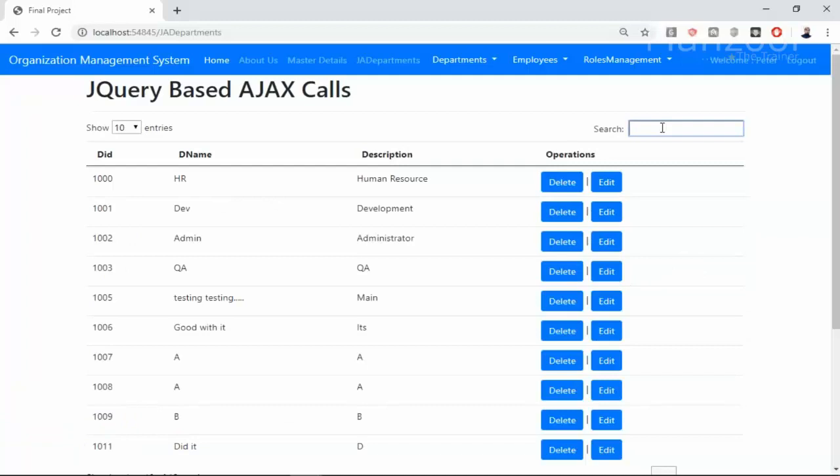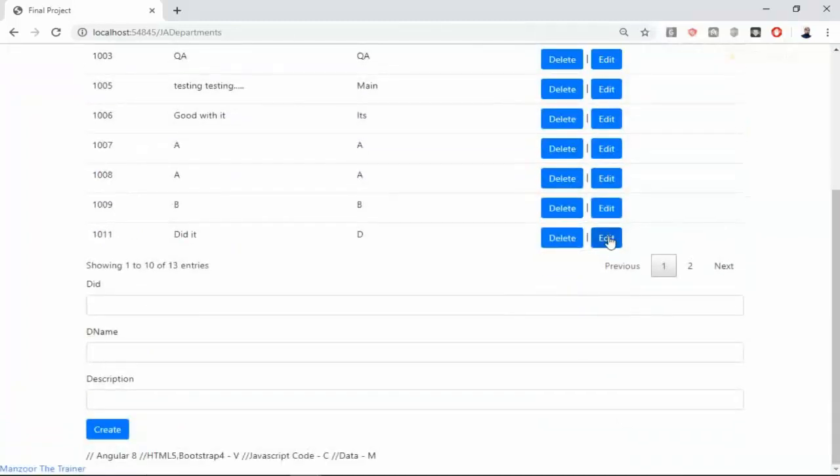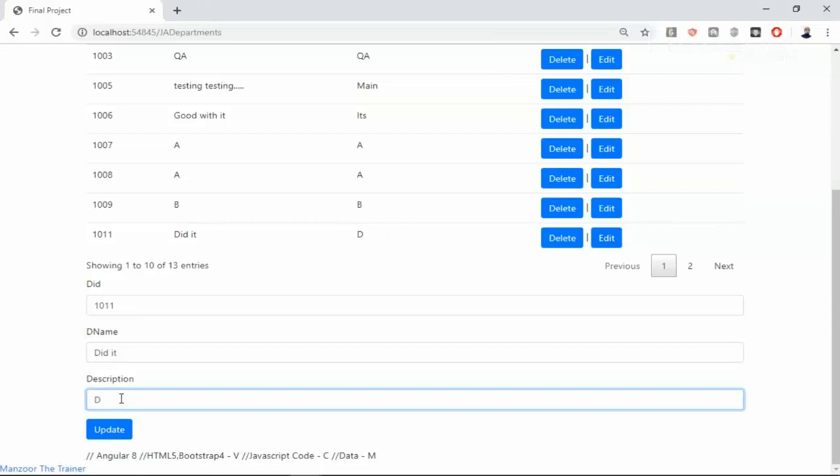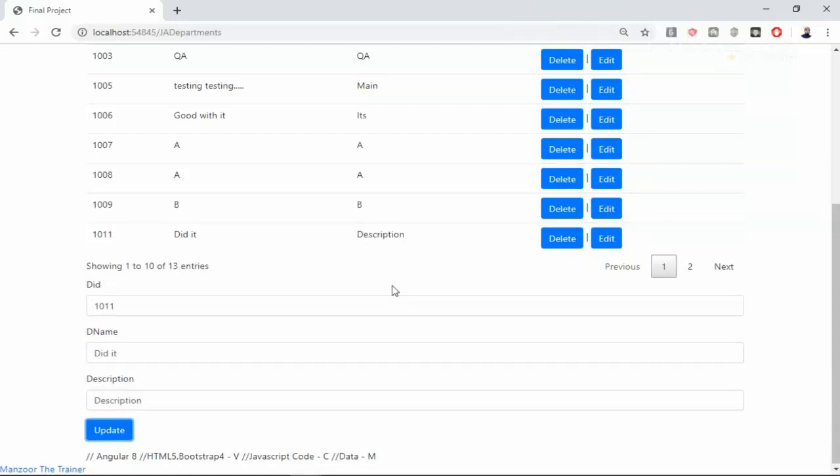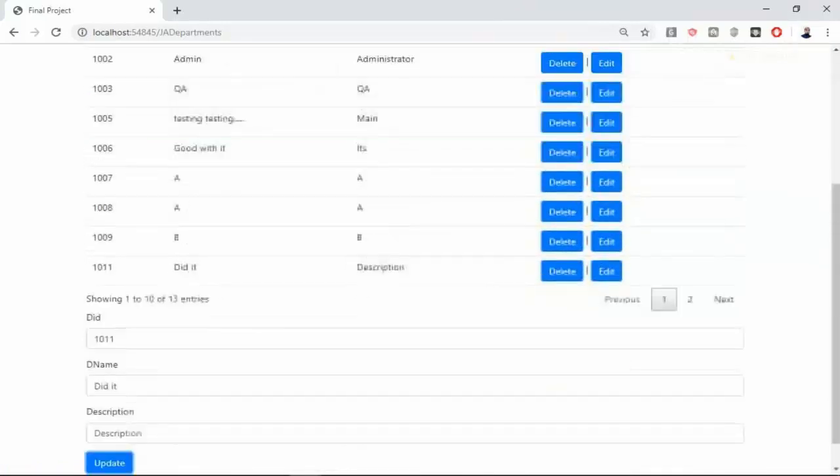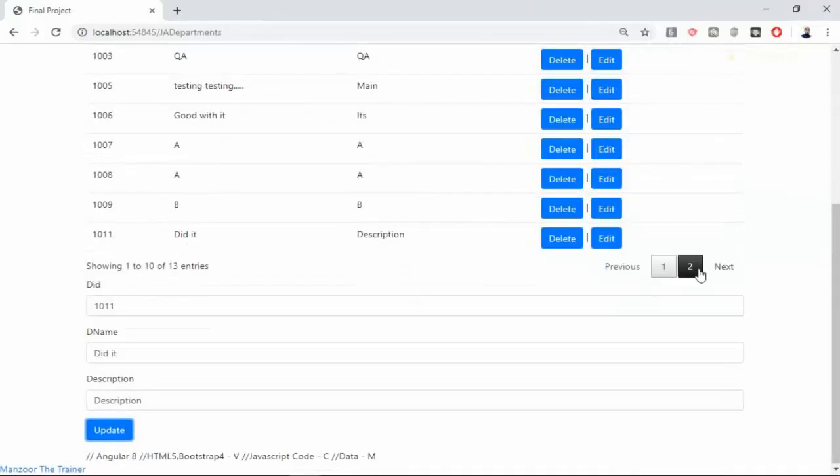If I want to edit a record, there is no page reload. If I say update, there is no page reload. It has got updated. See, it is getting updated without any page reloads.